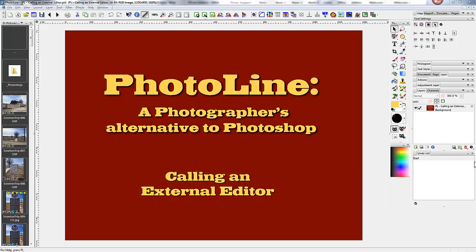Hi, this is Ol' Radio Guy with another in my series of short video tutorials on PhotoLine, a photographer's alternative to Photoshop. What I'm going to show you is how to run Perfect Photo Suite 8, the standalone, as an external program inside PhotoLine.